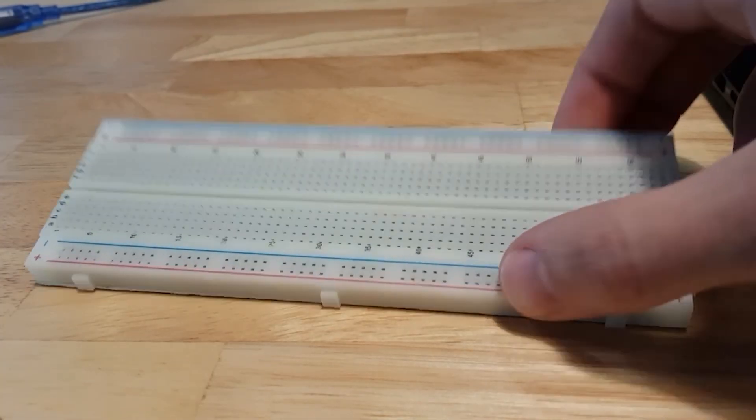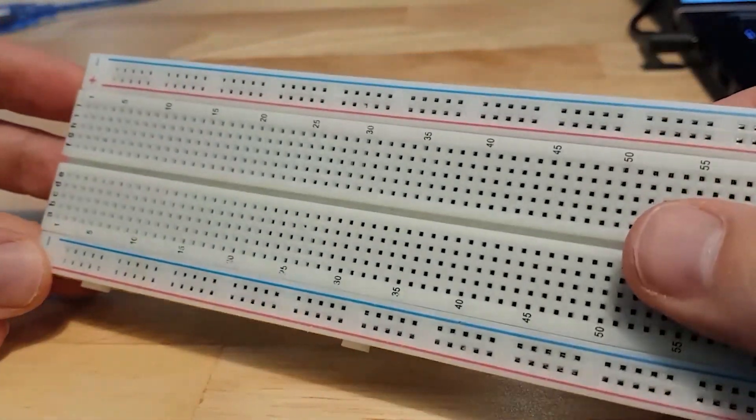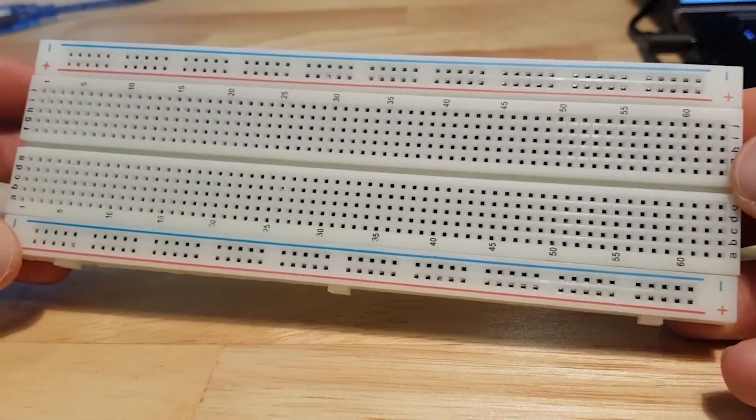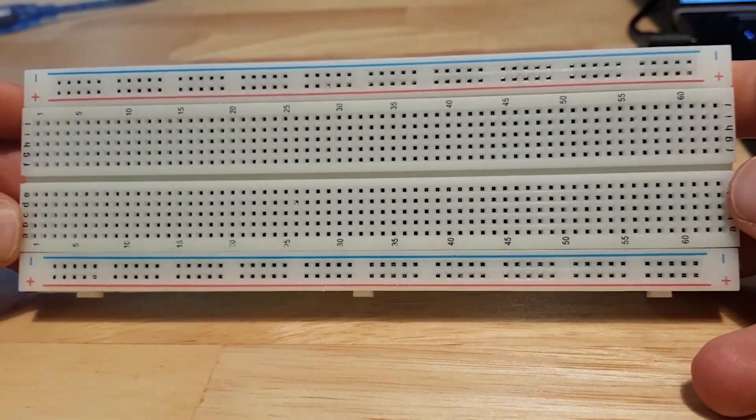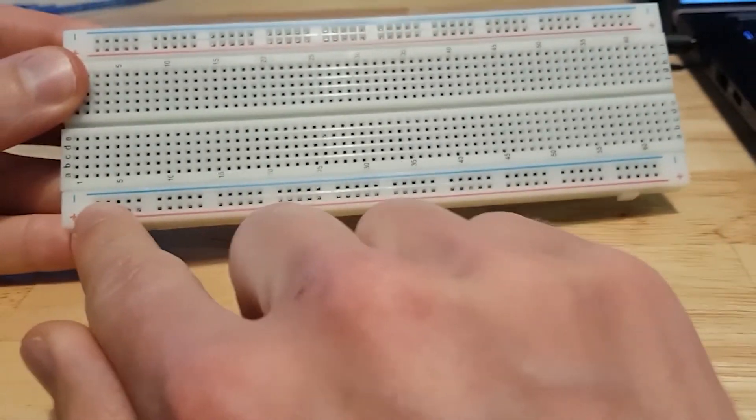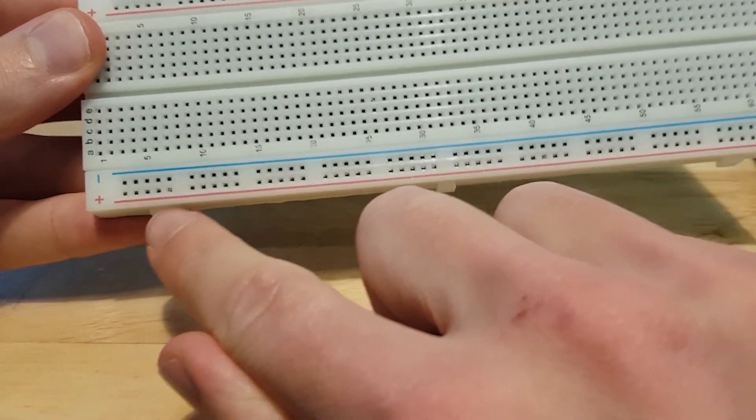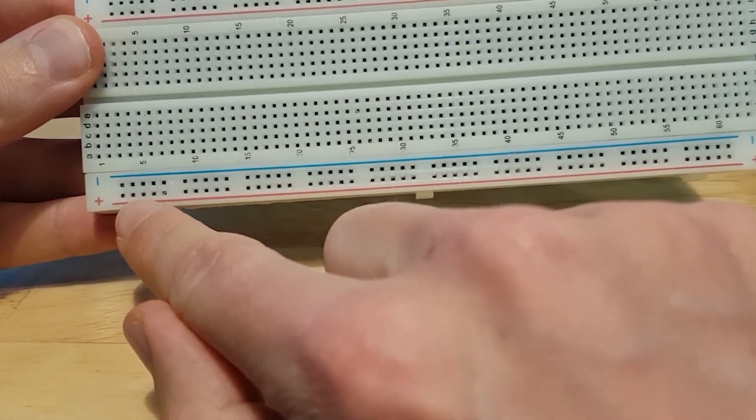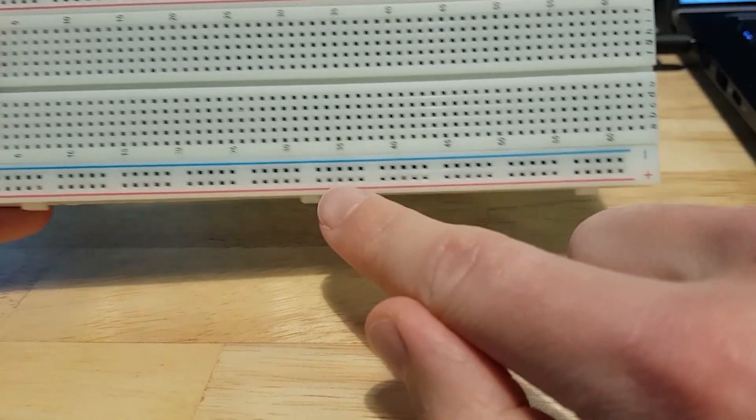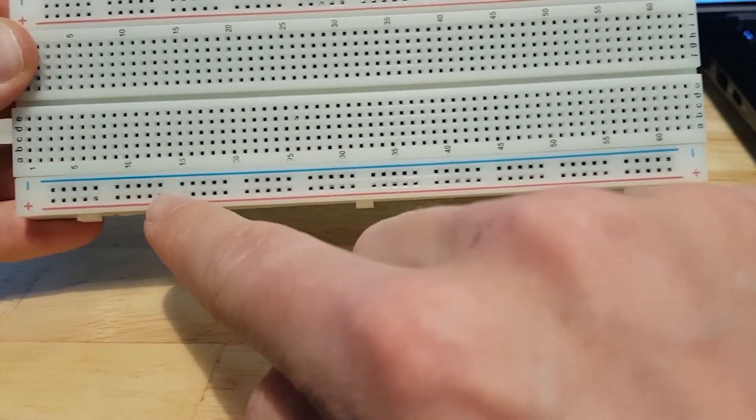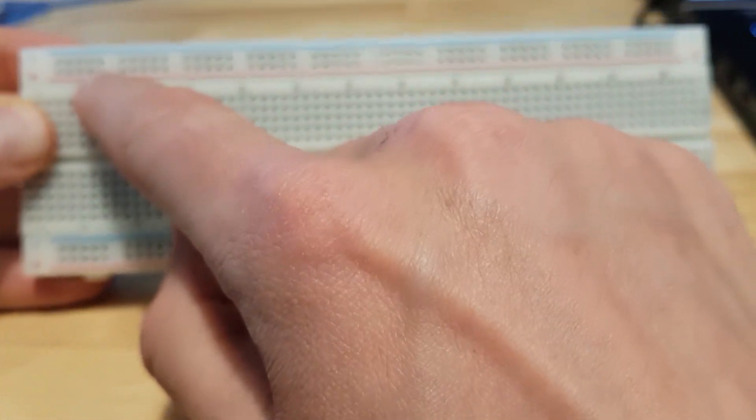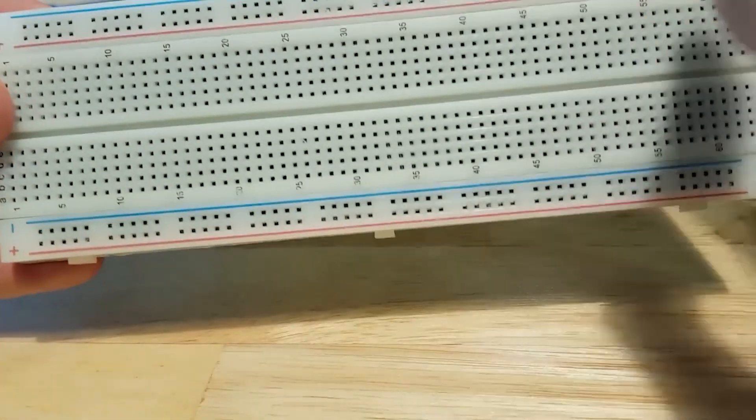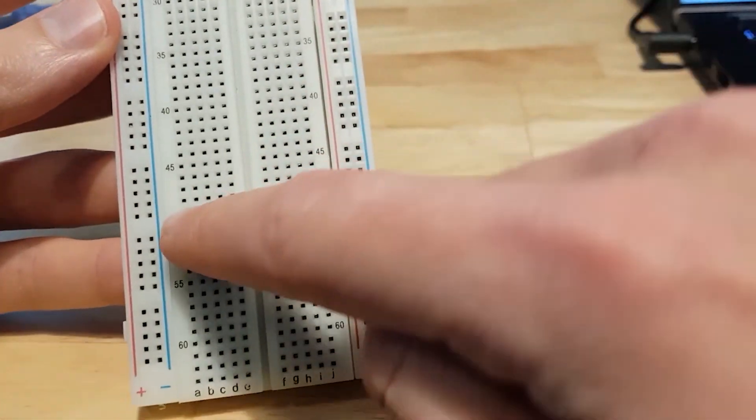Here is my physical breadboard. This is the exact same thing as I showed you on Tinkercad. You have two lines - the plus line and the minus line. All the dots in this line are connected together. All the dots in the minus line are connected together. You have the exact same on the top if you need to.